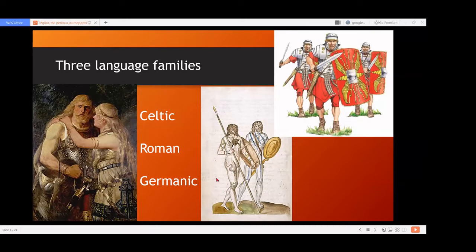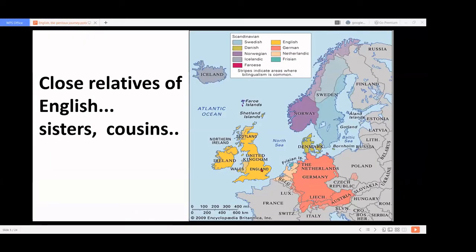The close neighbors of English in terms of language include Swedish, Danish, Norwegian, Icelandic, German, Netherlandic, and Frisian. These are all Germanic languages. I present maps because we need a clear geographic idea of the places we talk about. This is the British Islands — this area is called England, this bit is Wales, the northern part is Scotland, and this is Ireland.